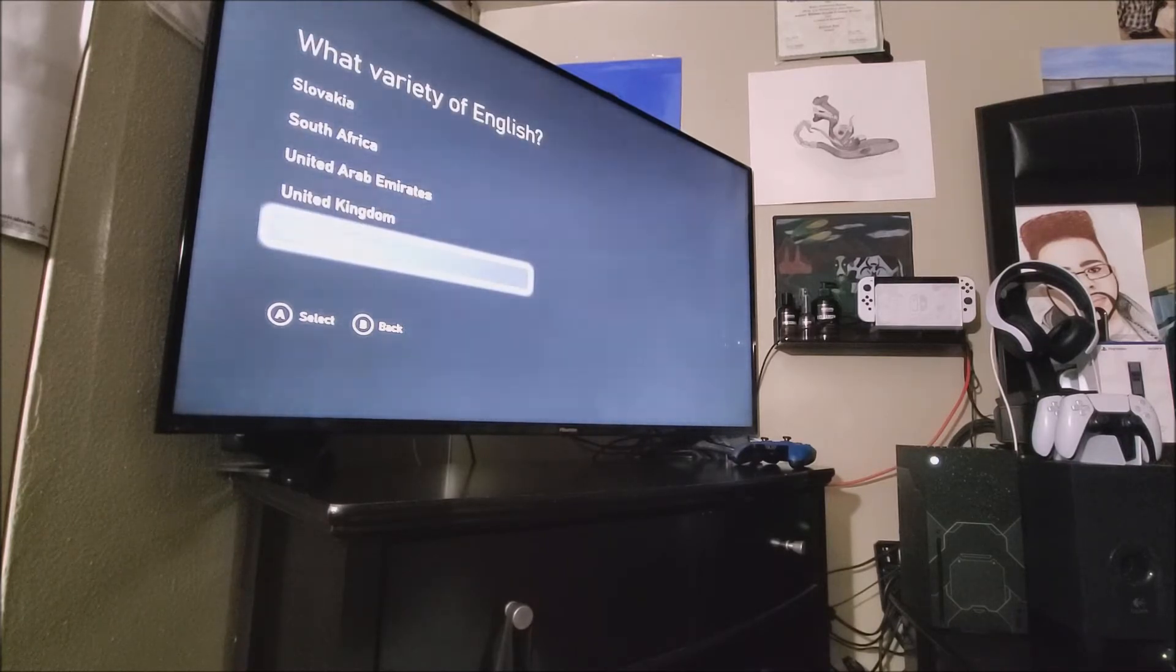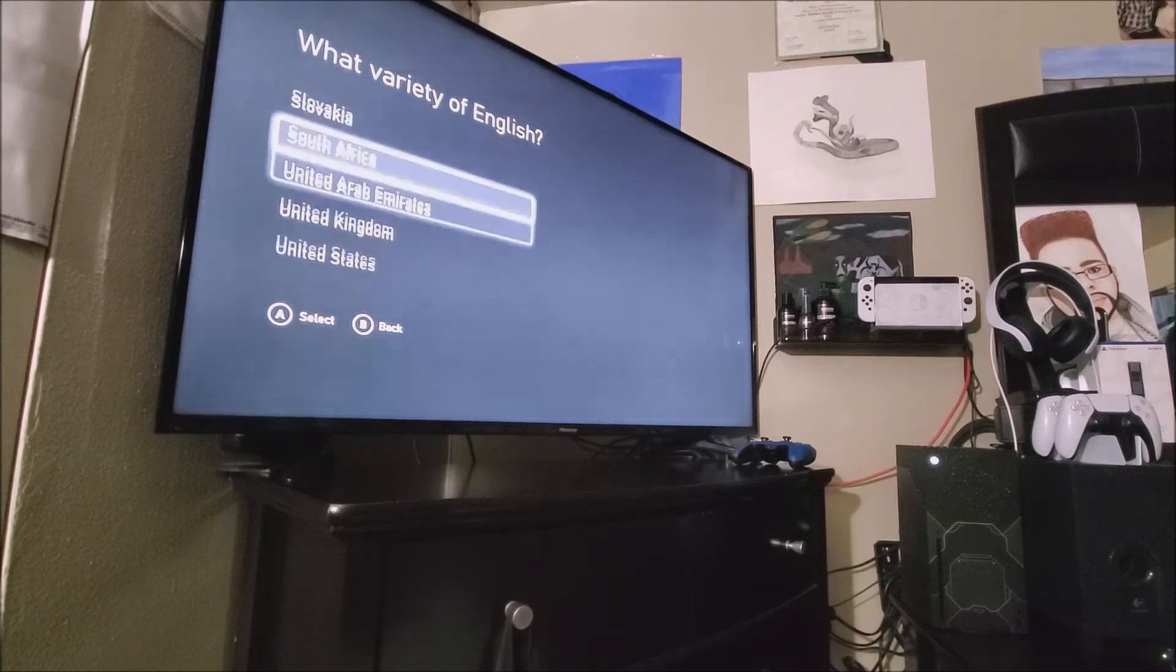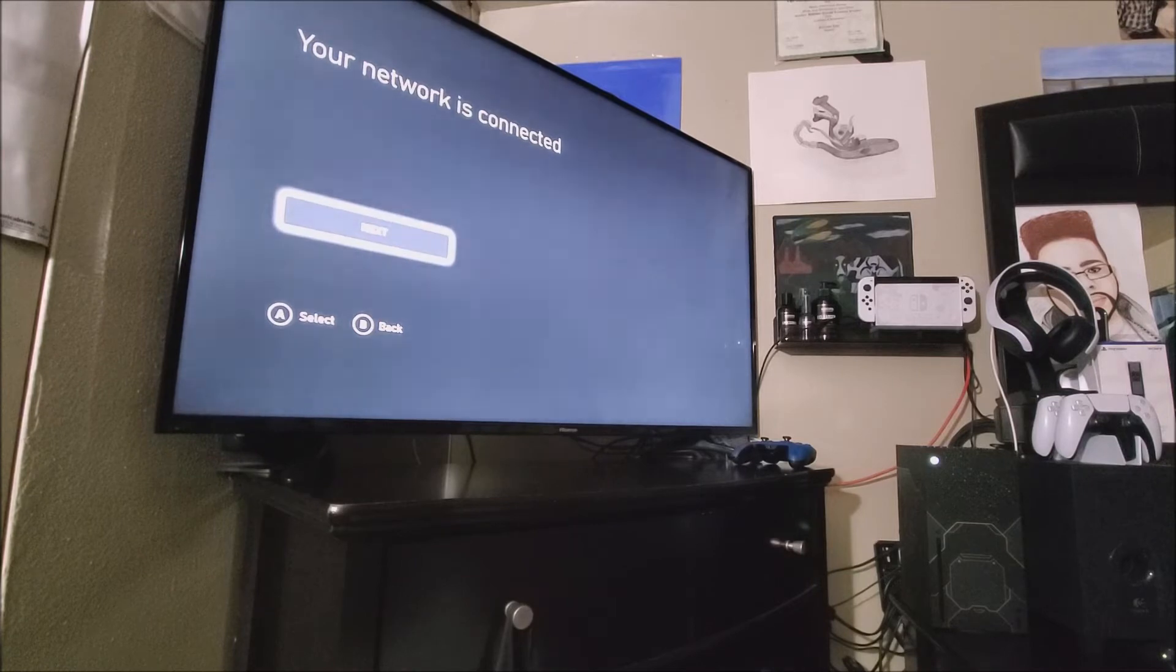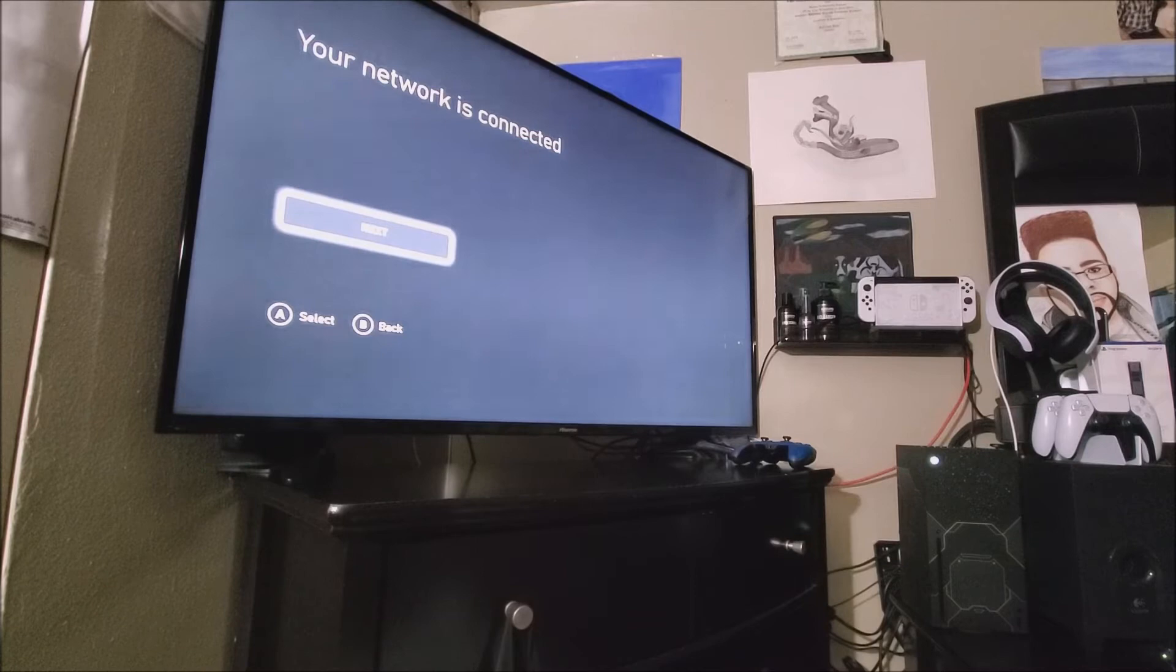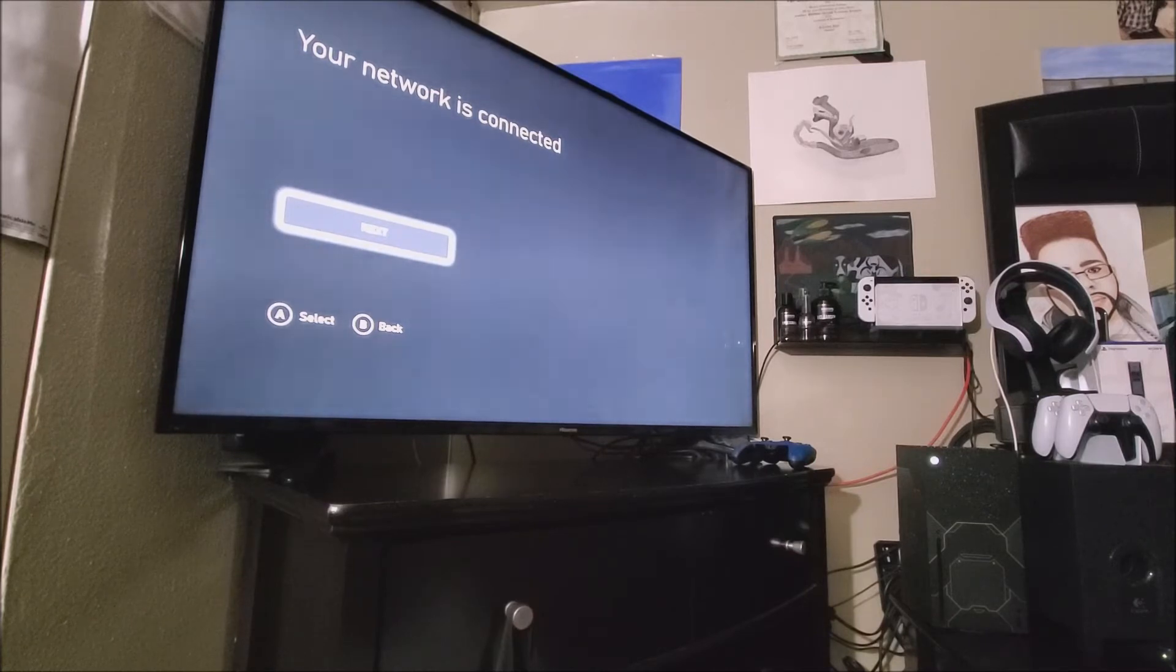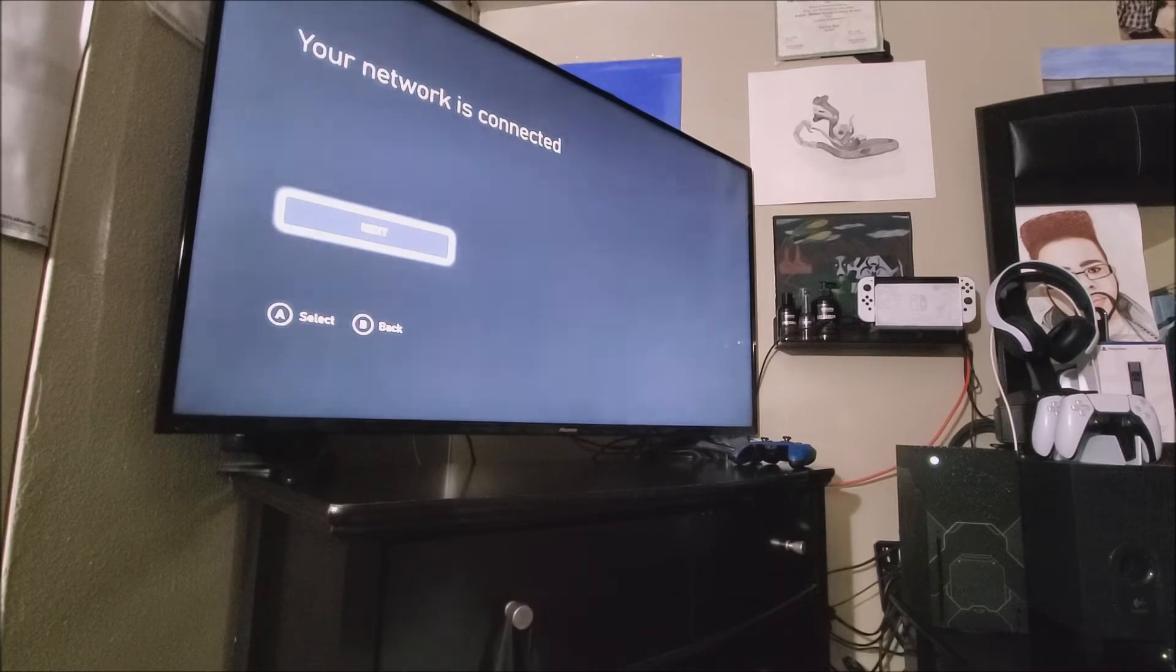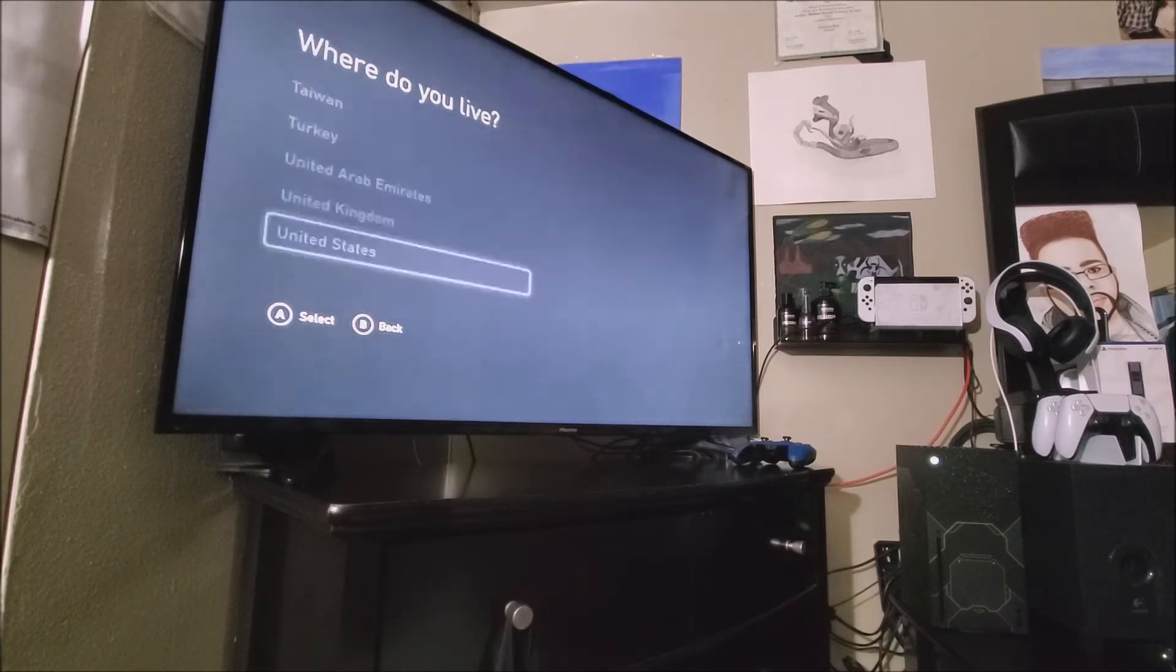It says, but what variety of English? So we're going to go with the United States. And it says your network is connected. That's because I connected my Xbox Series X Halo Ethernet Limited Edition console through the Ethernet cable. So that's why it's not giving me an option to connect to Wi-Fi. Now let's tap the A button so we can continue.